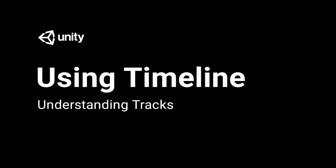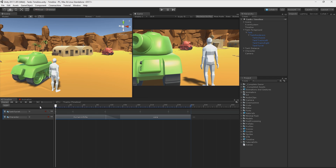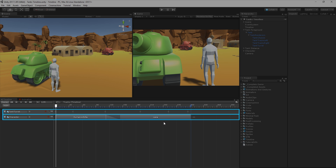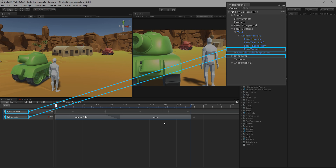In this video, we're going to look at how to use the different track types in the Timeline Editor window. We're also going to look at how to record and work with animation data. Assets controlled by a timeline sequence are displayed in the Timeline Editor window as tracks. As you can see in this example, we currently have a couple of tracks in our Timeline assigned to some game objects.